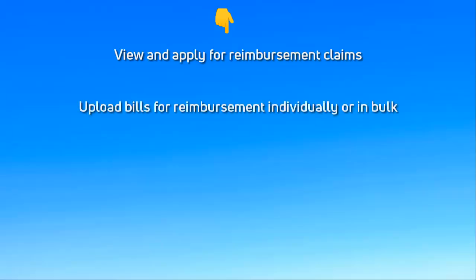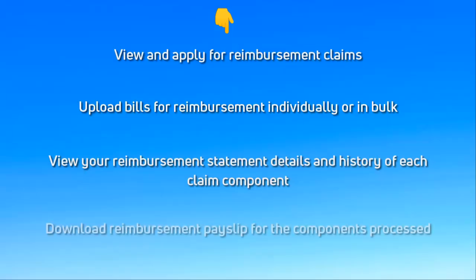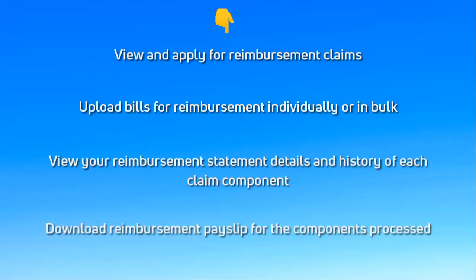Upload bills for reimbursement individually or in bulk, view your reimbursement statement details and history of each claim component, and finally download reimbursement pay slip for the components processed. Let's see it in action.